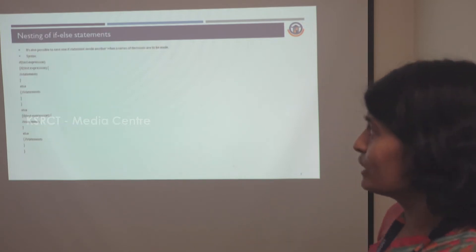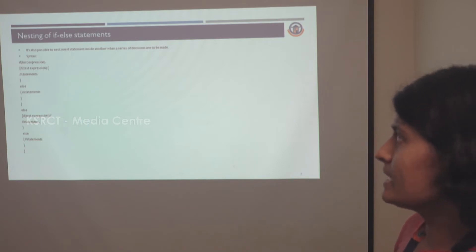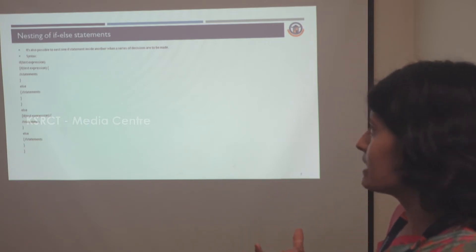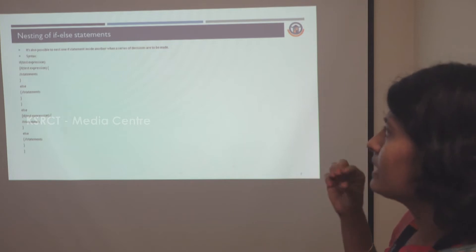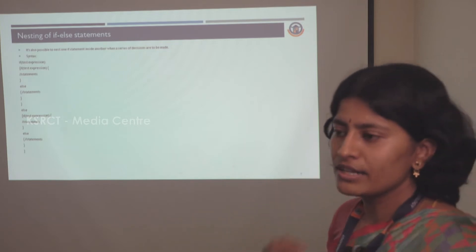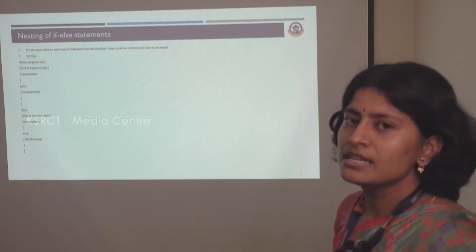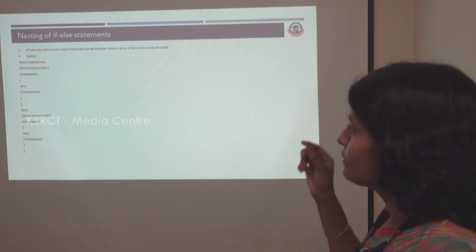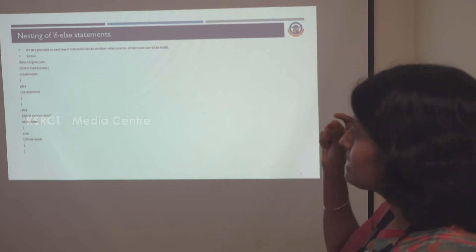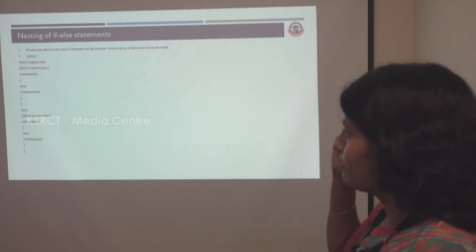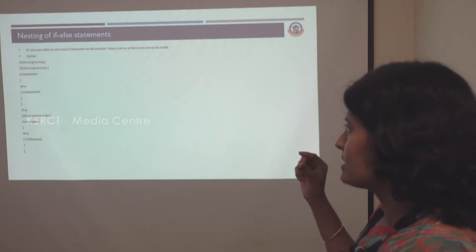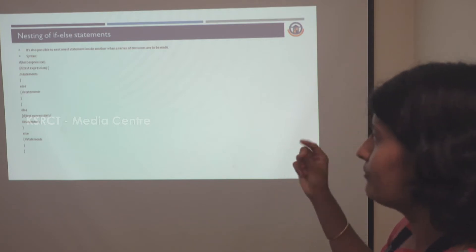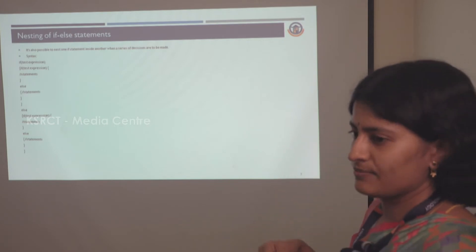Next, we are going to see the nested if-else statement. The main usage is that inside the if statement, we give another if-else statement. This is the general syntax — inside the first if statement, we have given another if-else statement, so this is the nested if-else. Inside an if block, we can give multiple if-else statements.